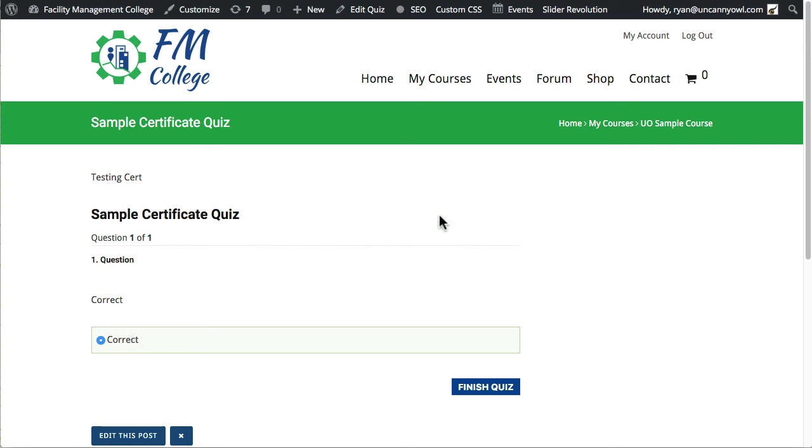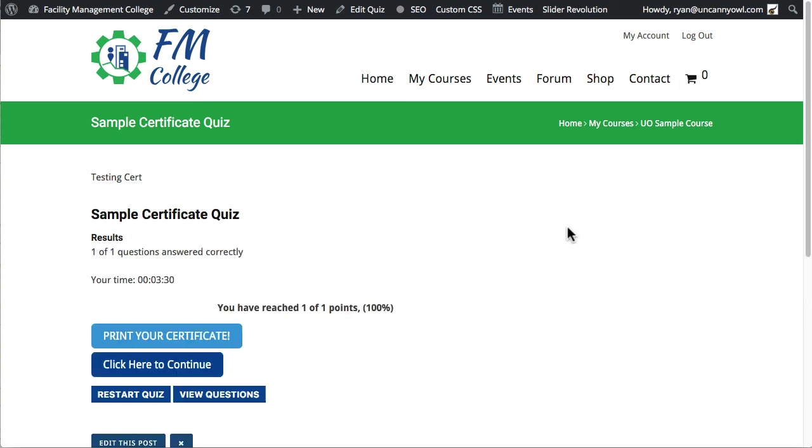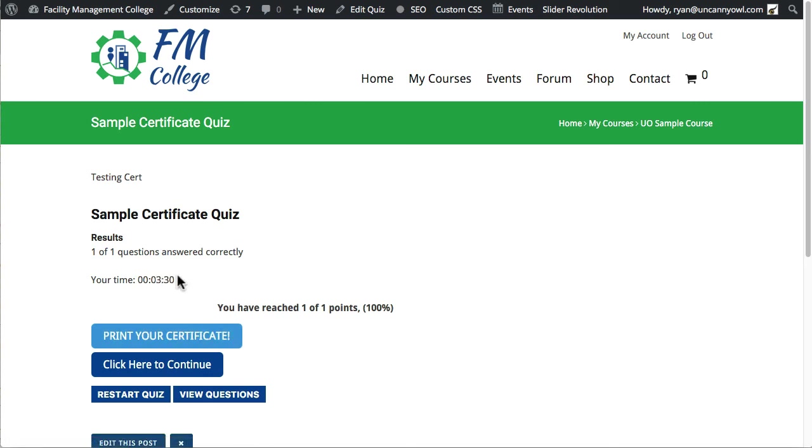immediately click finish, and generate the certificate. So let's go ahead, select the radio button, click on finish quiz, and on the results screen, you will of course see the button for print your certificate. So this is really just, you know,